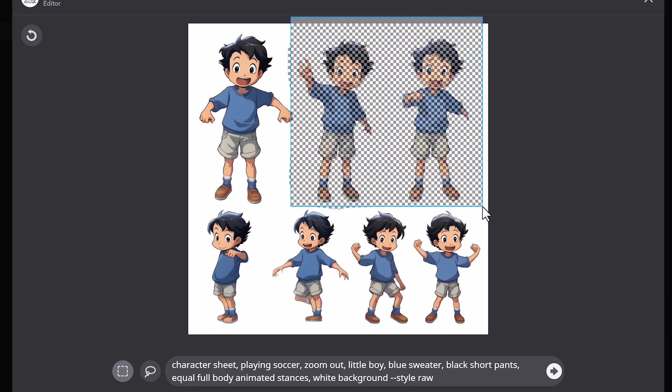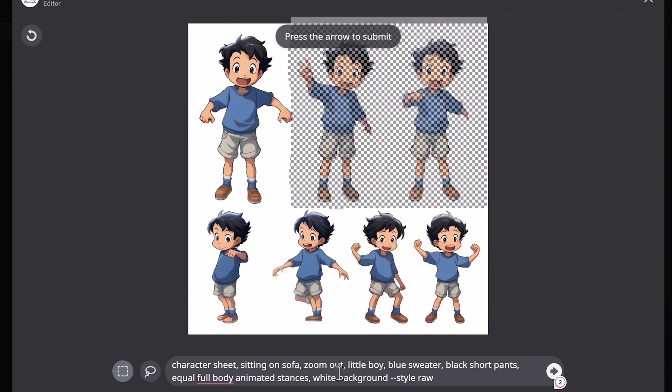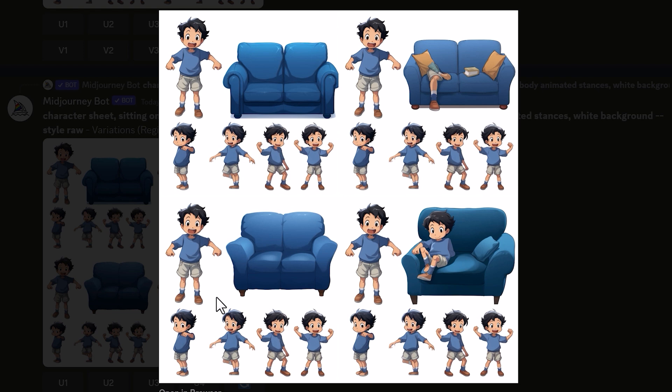Now I'm going to experiment by selecting more of the image instead of just that one character. Let's select the top two characters, and I'm going to have them sitting on a sofa. These are pretty interesting — like the chair one before, some results are just a sofa with no character visible.